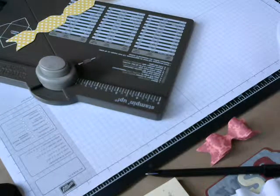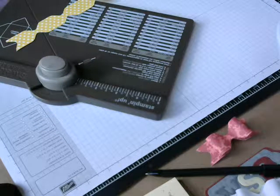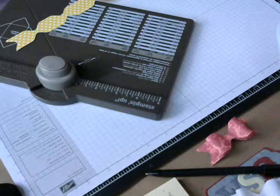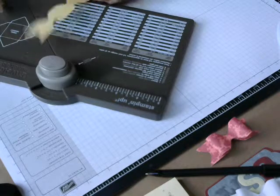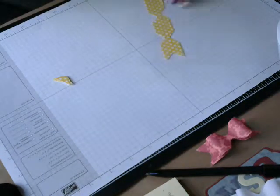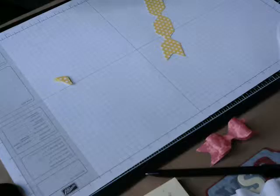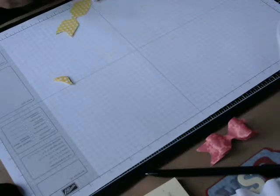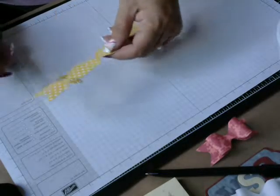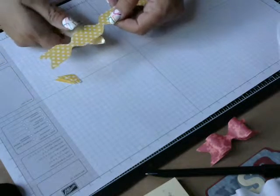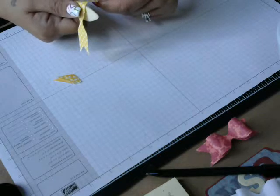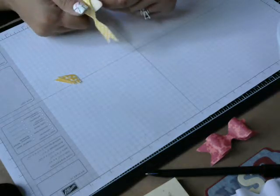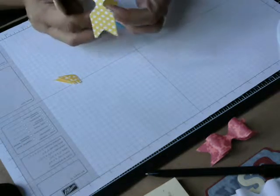Okay, then I'm going to get my bone folder. Move this aside. And I'm going to curl up the bow part, which is right here.